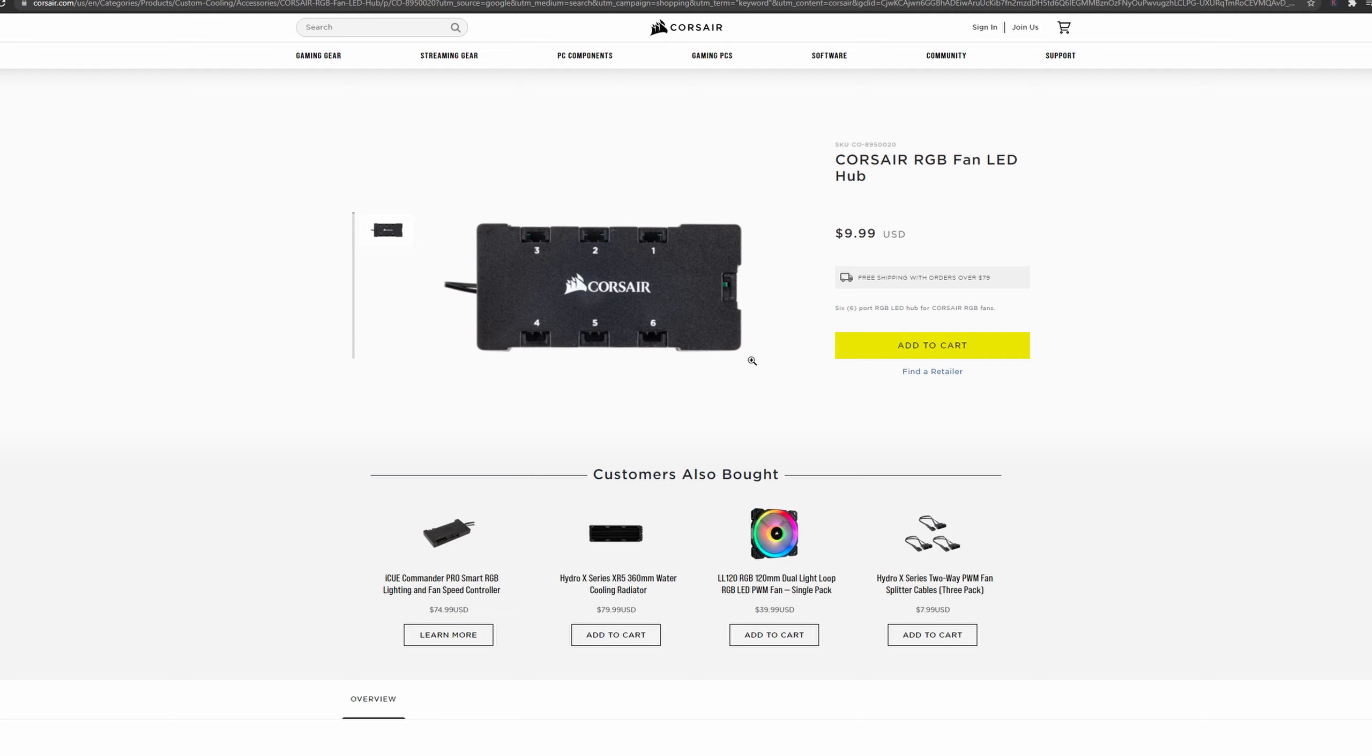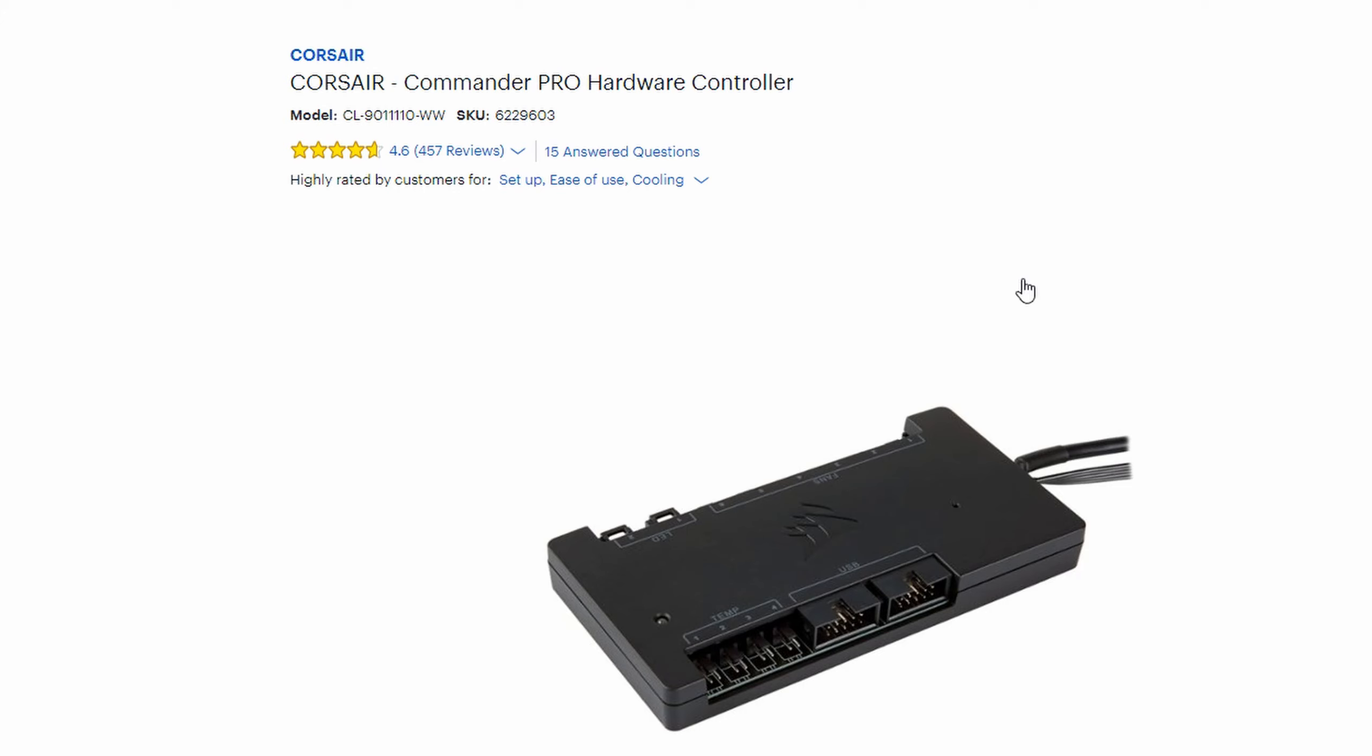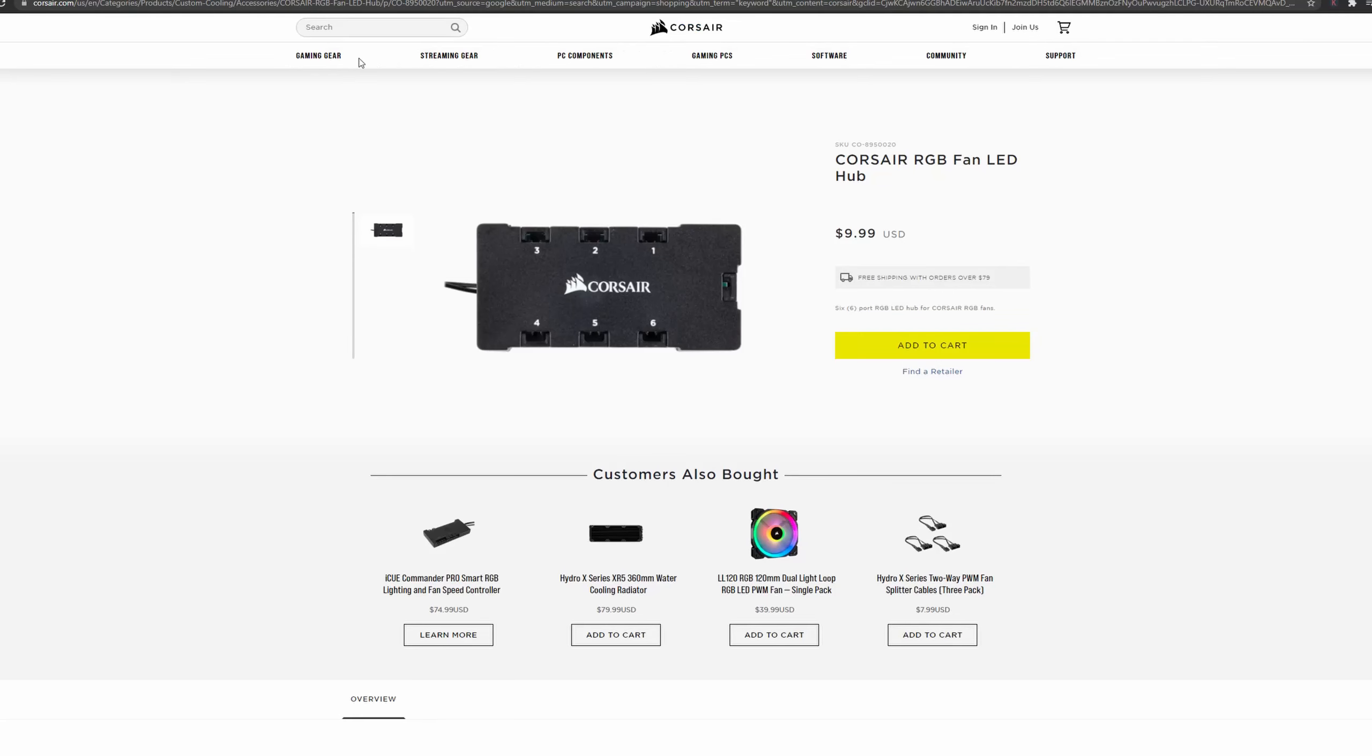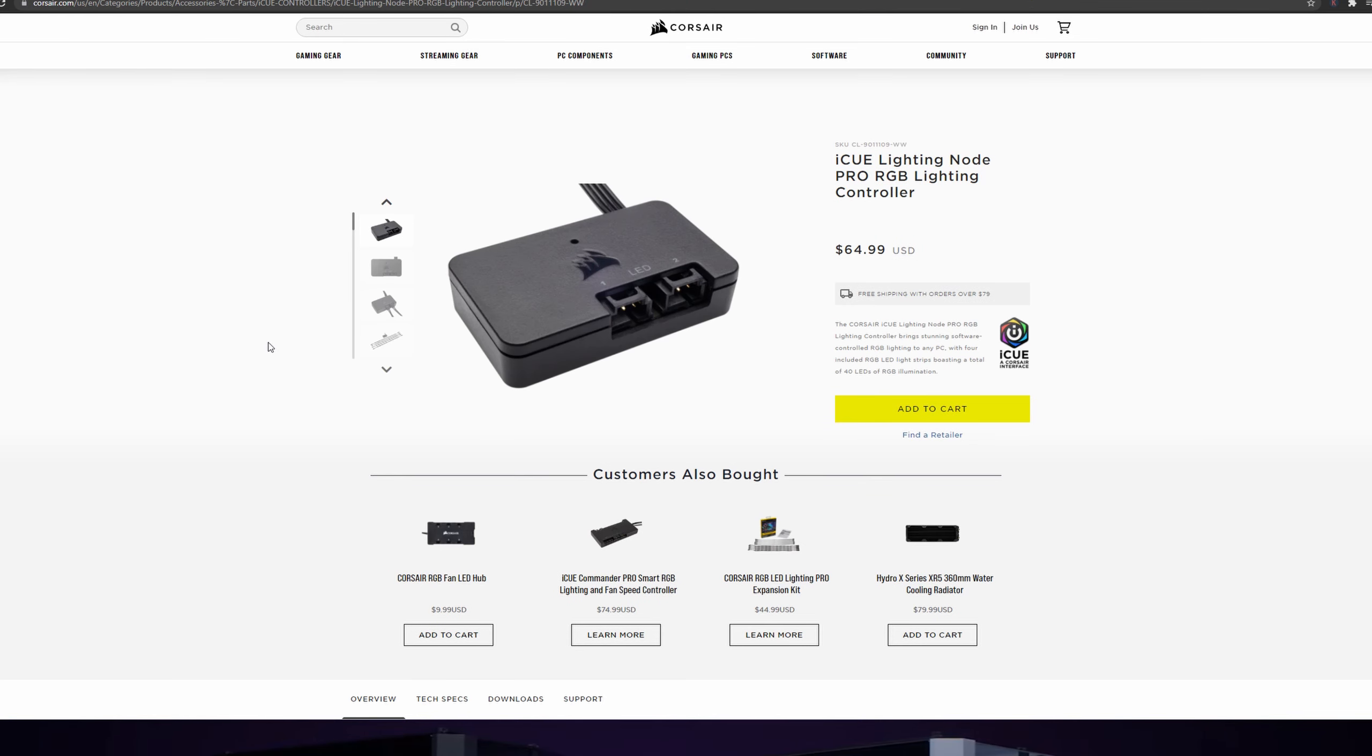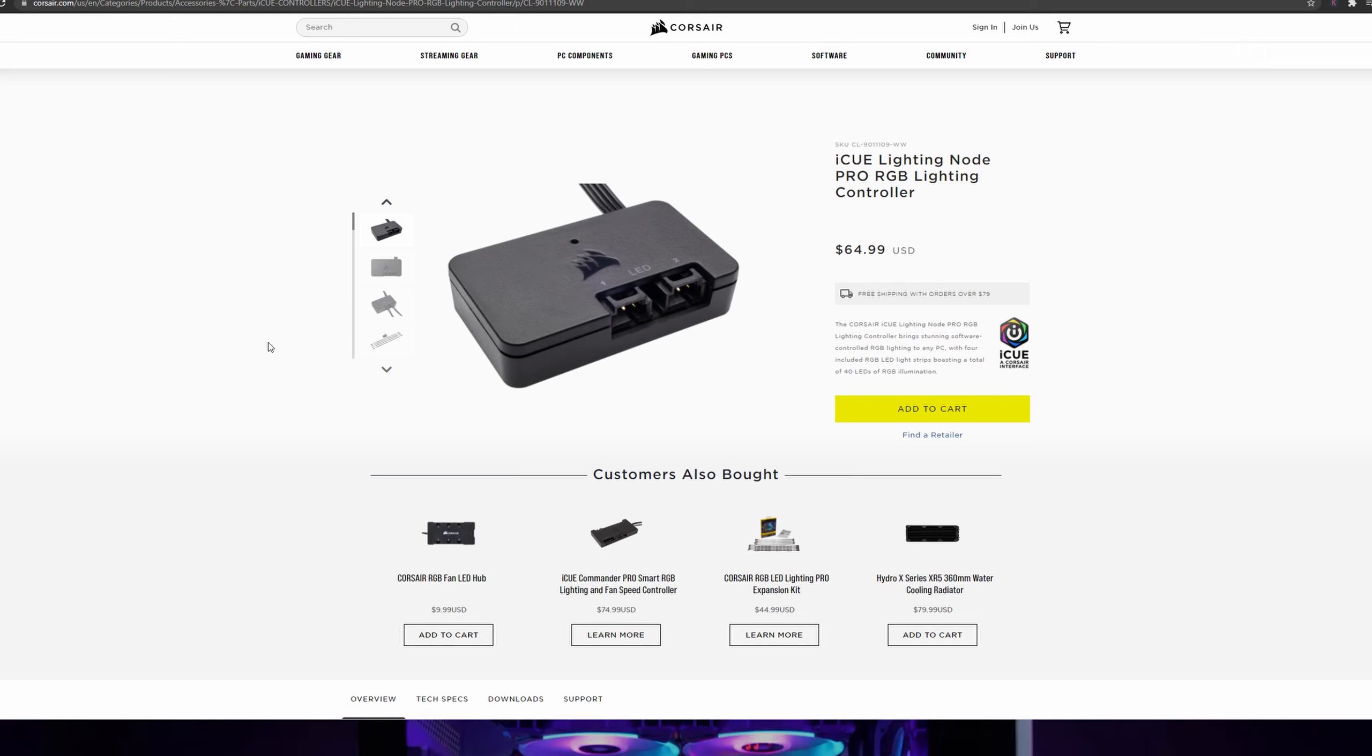That's all I had to do. I did not have to go and purchase a Commander Pro for 75 bucks because if you already have one of these hubs and you have a lighting node pro, you don't need the Commander Pro. You can literally go to Corsair's page, buy this for ten dollars, and then just ask them to ship you out the cable. It's pretty easy. You just have to wait a couple days, but it's going to save you 60 to 65 dollars, and in my opinion it's worth it.